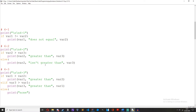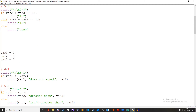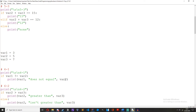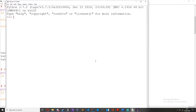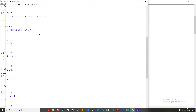Episode 6 challenges. The first one was: create an if statement comparing two variables to see if they are not equal. So if var1 does not equal var2 — if 3 does not equal 5 — print var1 does not equal var2. As you can see, 3 does not equal 5.